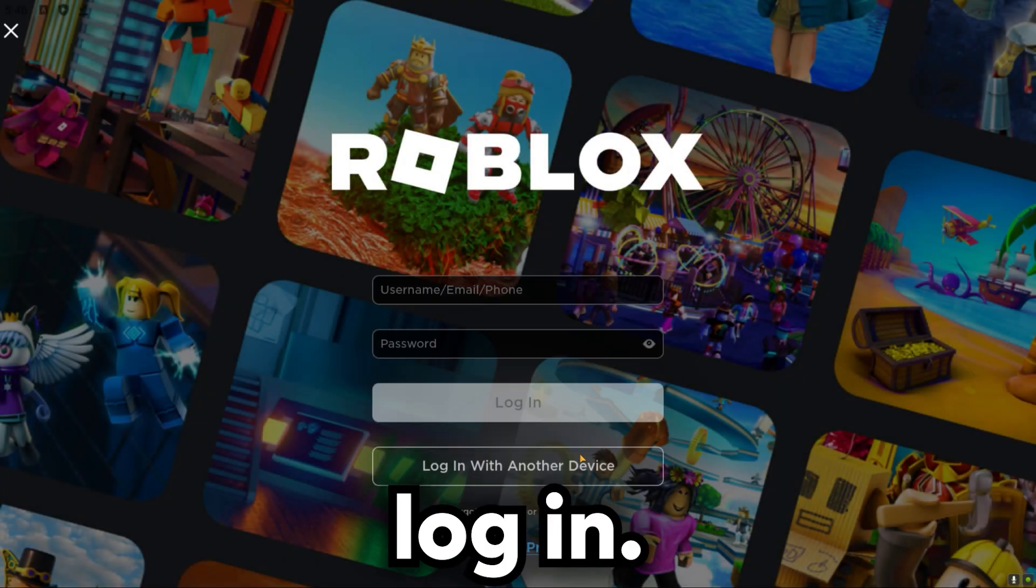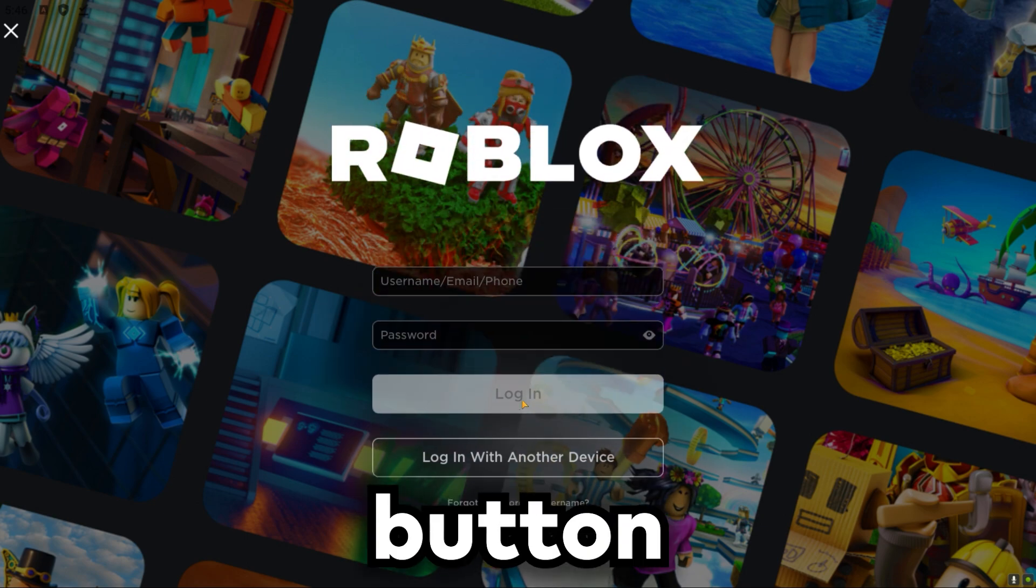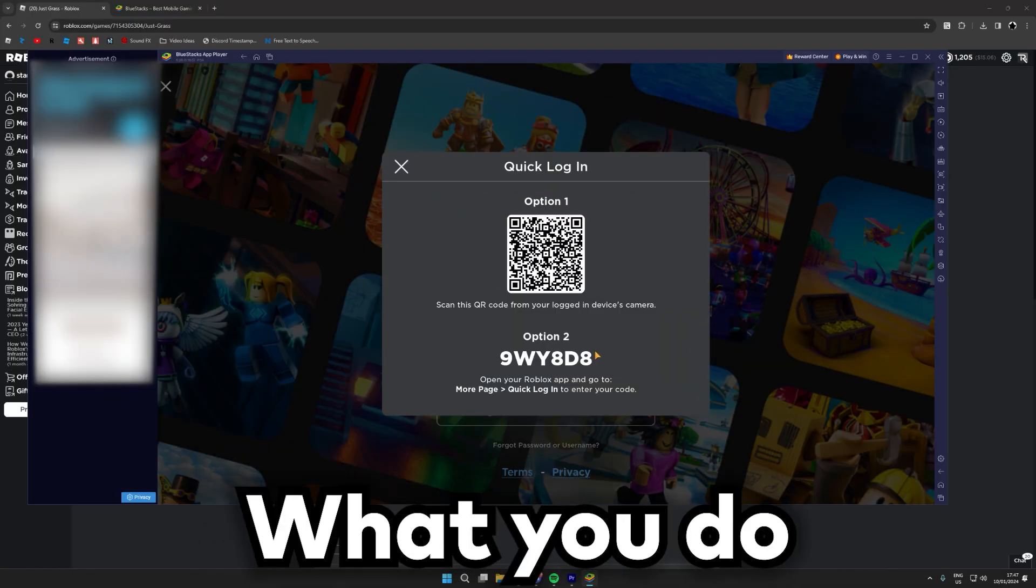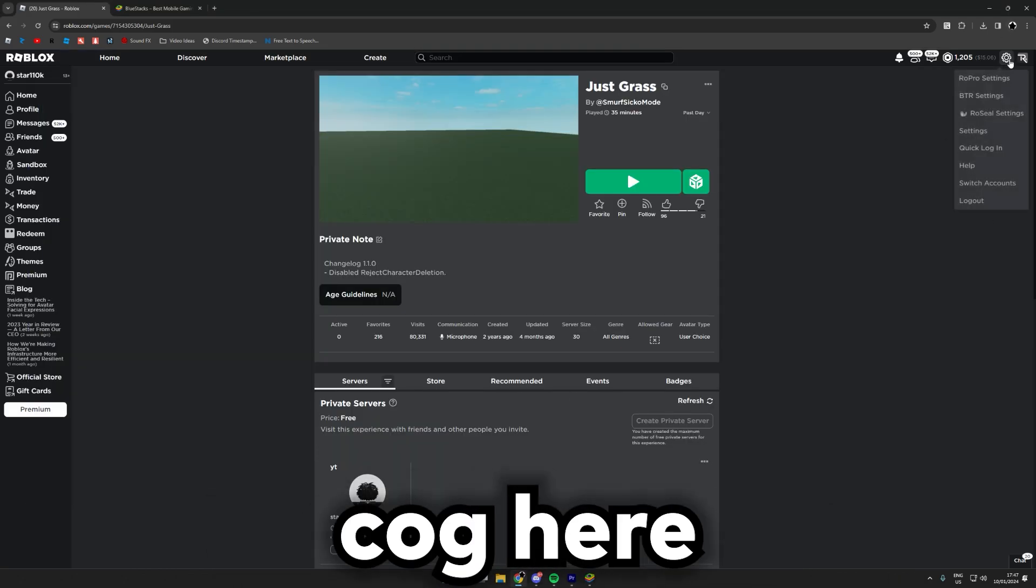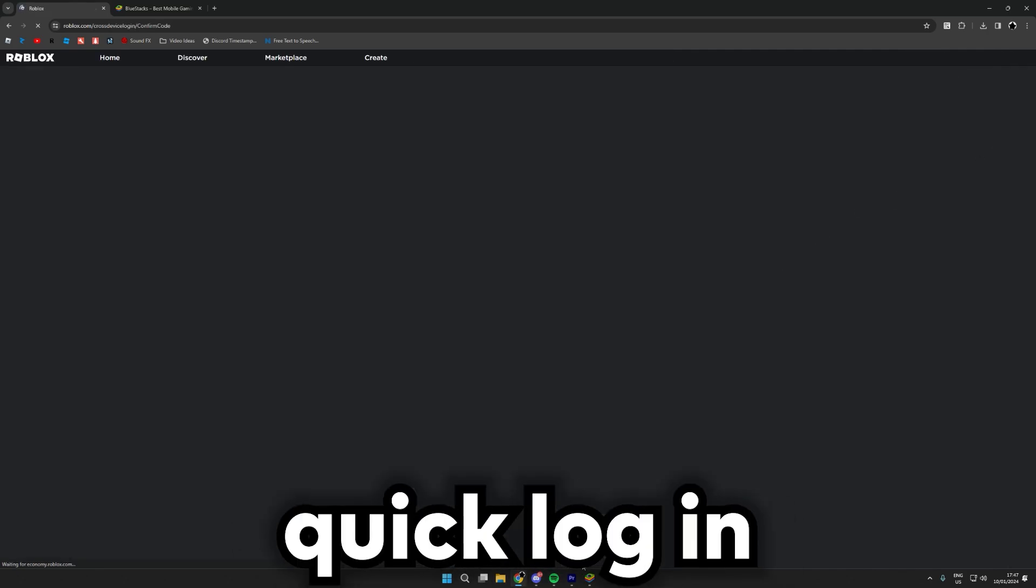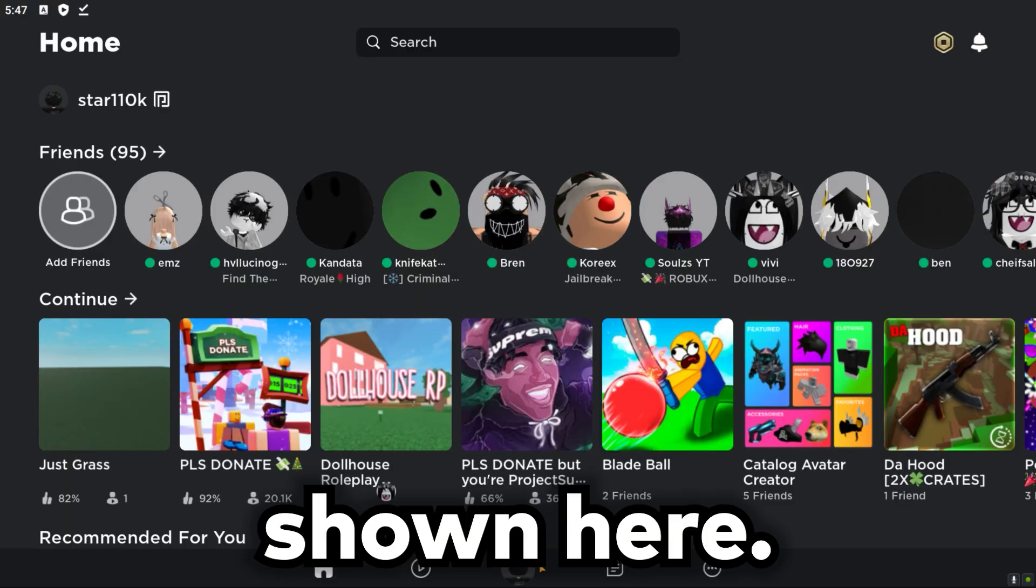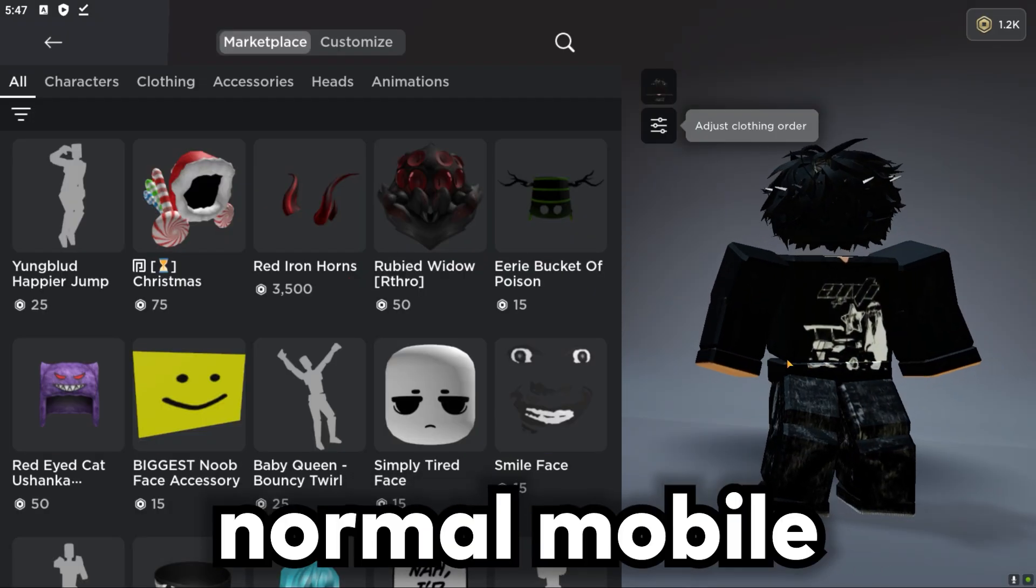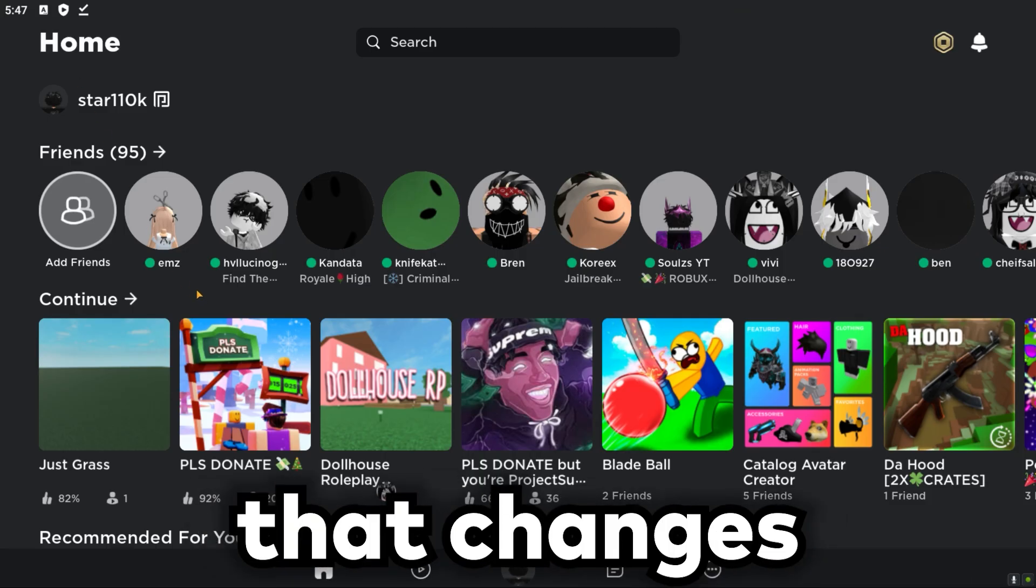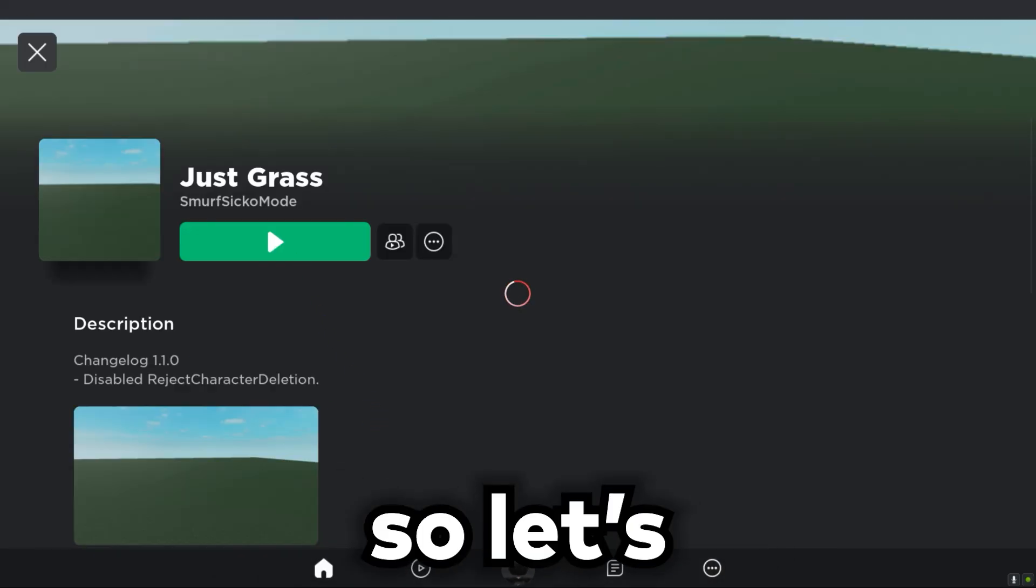And then login. My preferred way of logging in is this button right here, log in with another device. What you do from here with this quick login code is go through the settings cog here and then we'll do quick login and you just type in the code that's shown here. And now as you can see we are logged in. It's just normal mobile Roblox currently but that changes if we were to go in game.